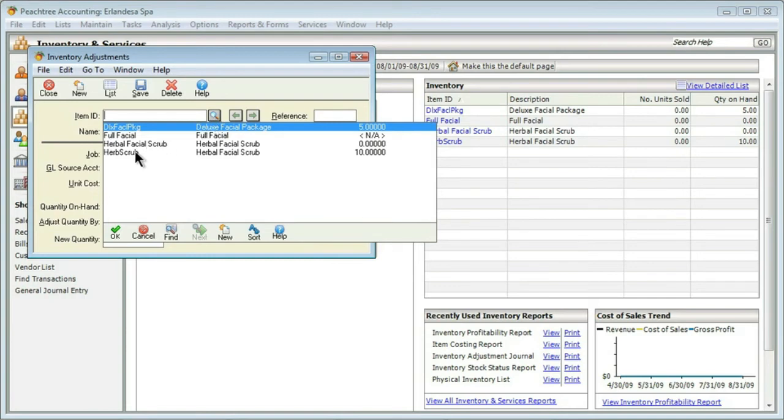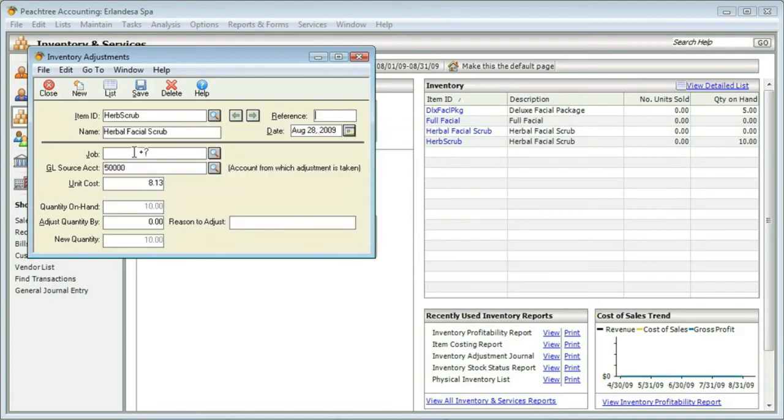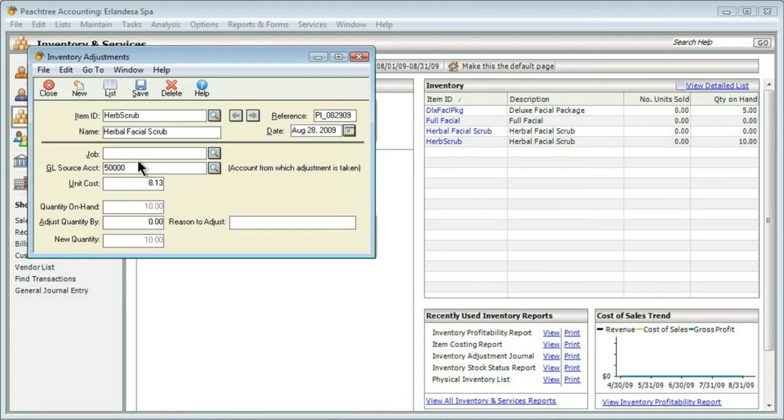So let's say that I did find a difference. The difference that I found was in my herbal scrub. I can put a reference. For example, if it was a physical inventory, maybe I want to put the date of that. I could do something like PI, and then an underscore, and the date of the physical inventory. That, of course, is also built into the date that you enter the record, but sometimes the physical inventory date isn't the same as the date it was entered.